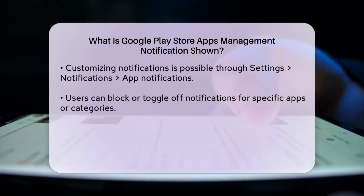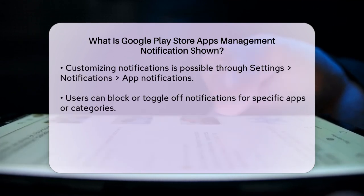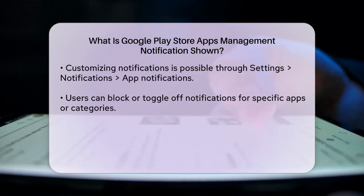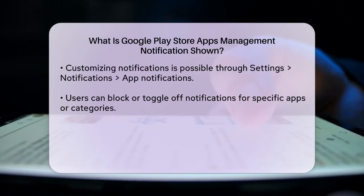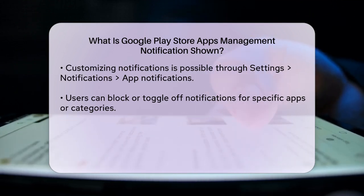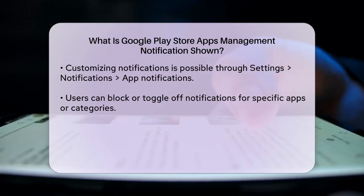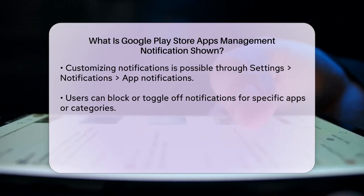You have a lot of control over how notifications behave. You can block unwanted notifications by navigating to Settings, then to Notifications, and finally to App Notifications. Here, you can toggle off notifications for specific apps or customize notification categories to only receive the notifications you care about.